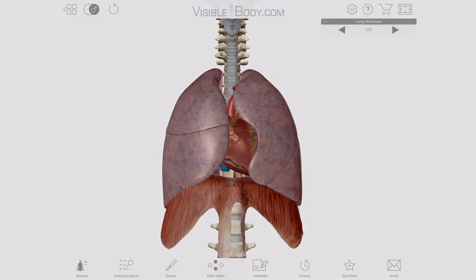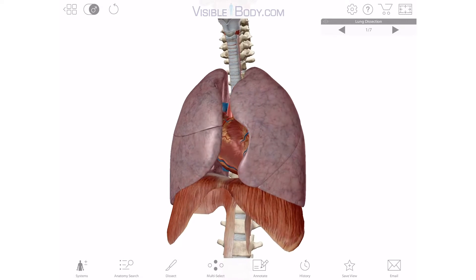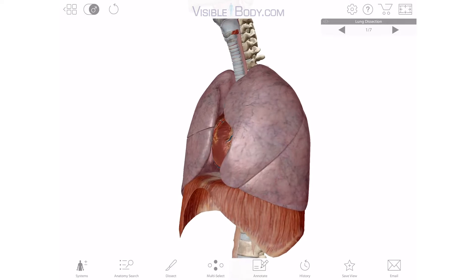Laura here. Today we're going to do a virtual dissection of the lungs using Human Anatomy Atlas.